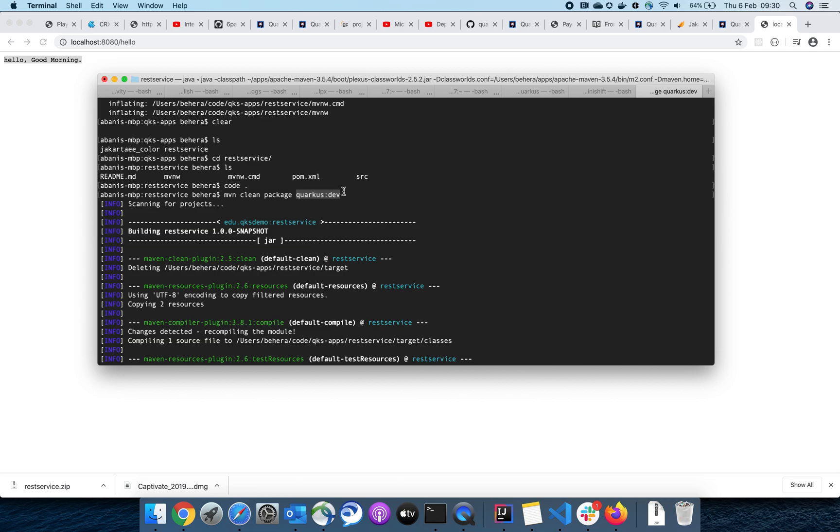So this is a basic demo of creating a microservice with REST, exposing a REST endpoint with Quarkus. In my next video, I'll talk about writing CDI in this application. Thank you.